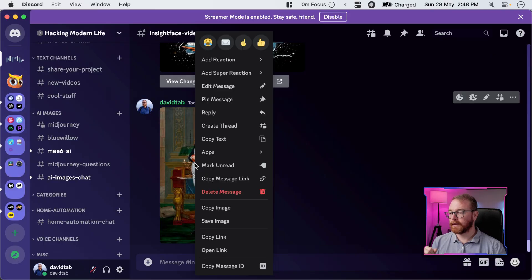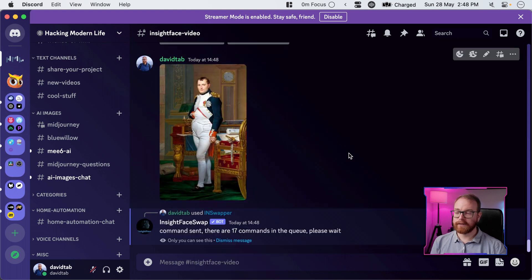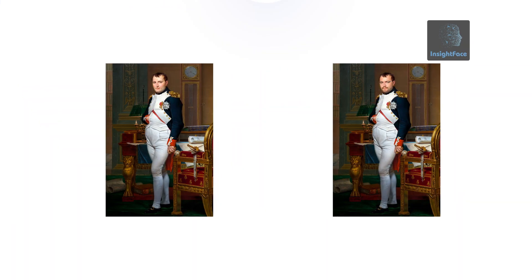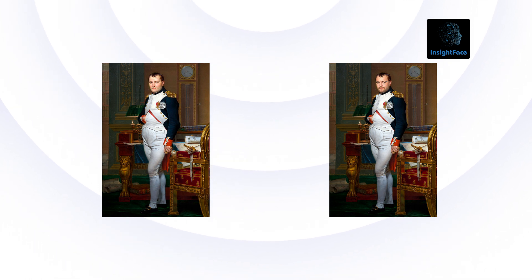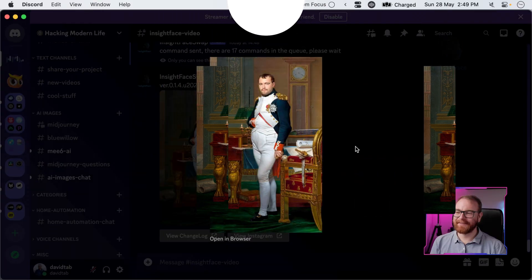It doesn't actually have to be an AI generated image. Let's upload a photo of Napoleon, for example, and see what happens. I click Apps and InSwapper, and InSwapper basically replaces Napoleon's face with mine. And there it is — notice how it added the beard but changed the color to Napoleon's color, then added the glasses and all my facial features.